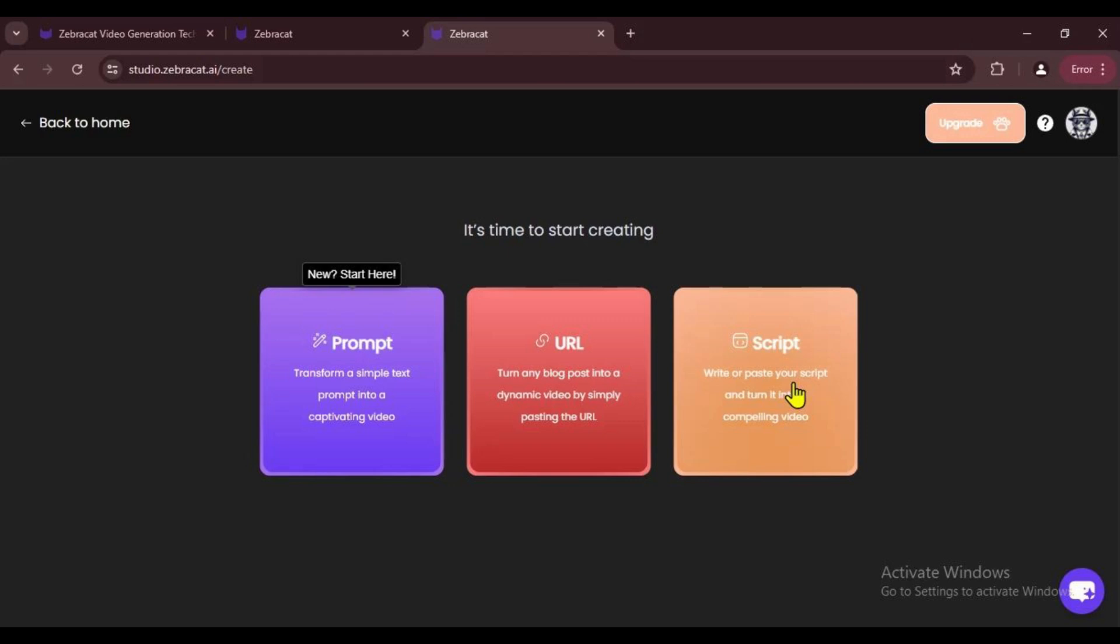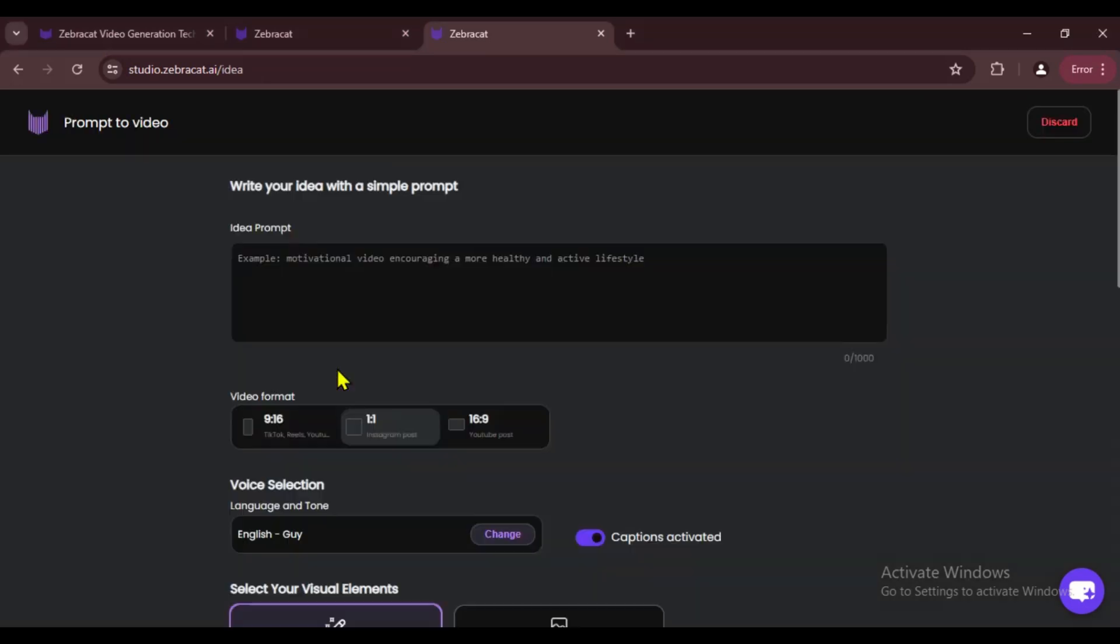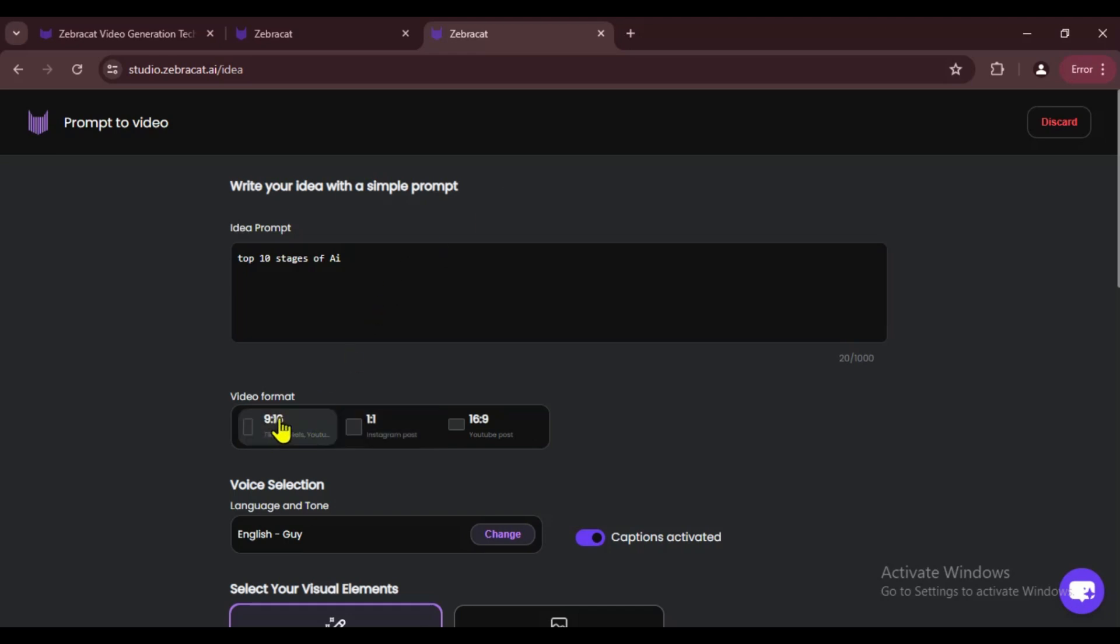To make a video from a prompt, just click on Prompt. Next, we just type the video topic in the prompt box. Like, I'll write 'top 10 stages of AI' here. After that, we need to pick the aspect ratio. I'll go with 16 by 9.